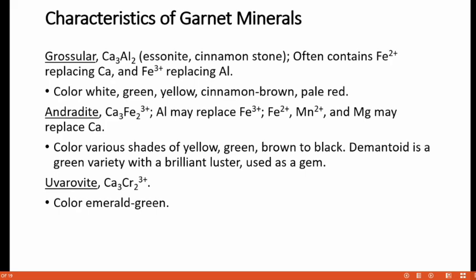For andradite, the composition is Ca3Fe2Si3O12, in which aluminum may replace Fe3+ in its octahedral position, and Fe2+, Mn2+ and Mg may replace calcium in its cubic position. The color varies from yellow, green, brown to black. Demantoid is a green variety with a brilliant luster used as a gemstone. Uvarovite has a composition of Ca3Cr2Si3O12 with a color of emerald green.